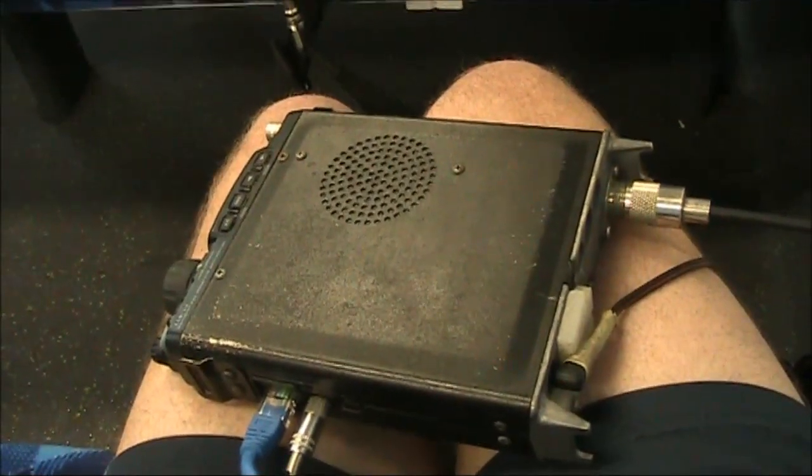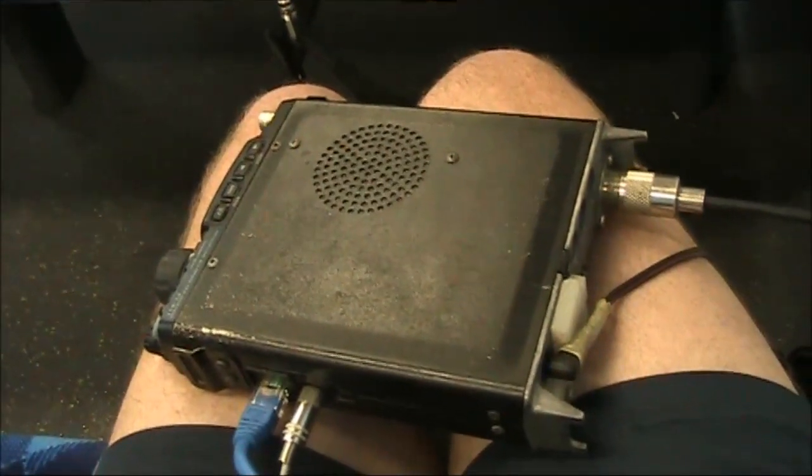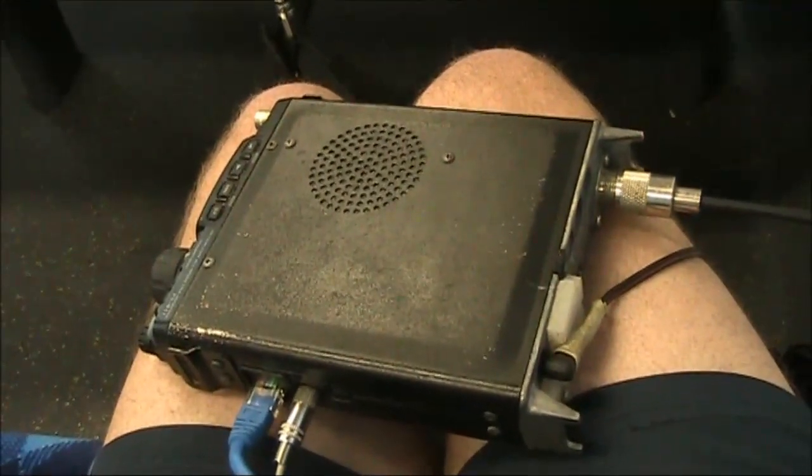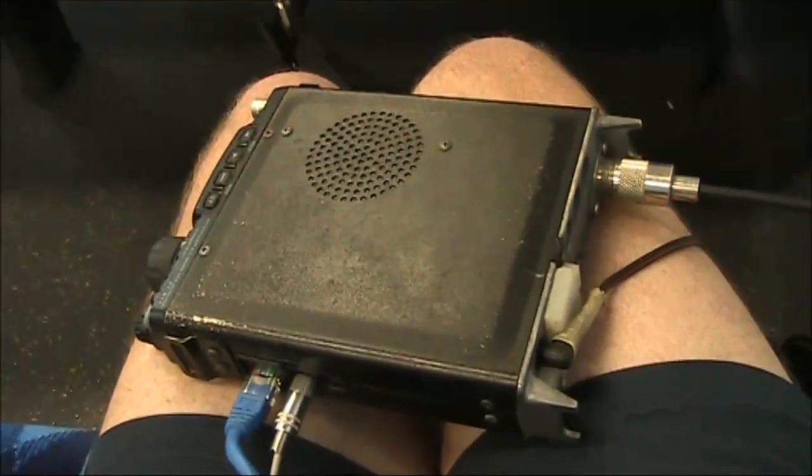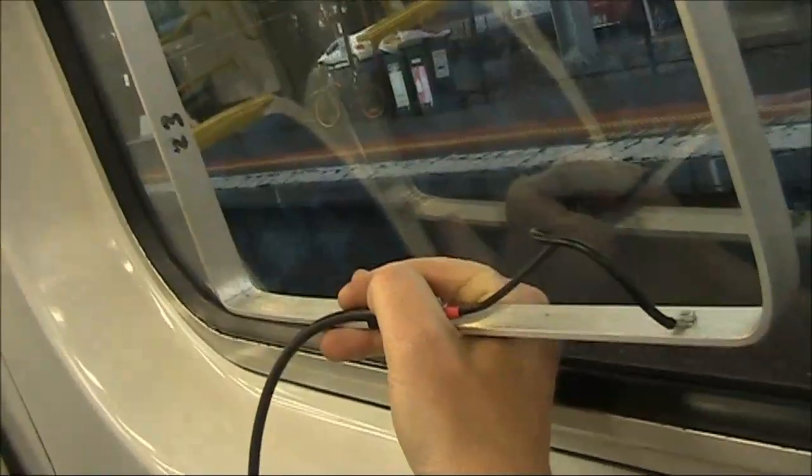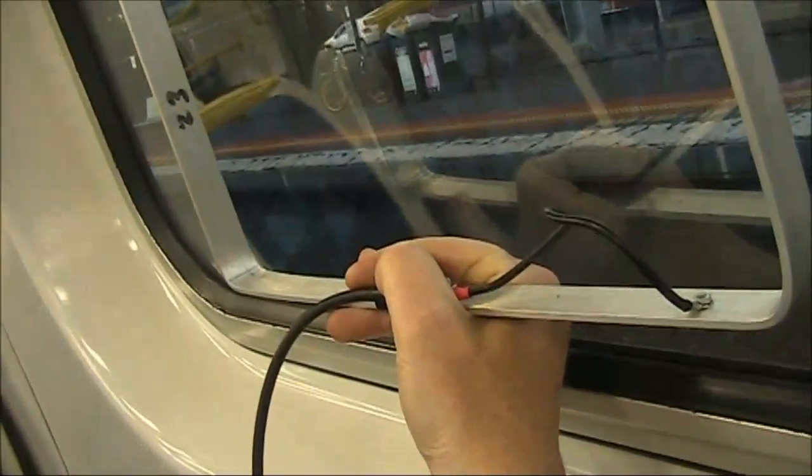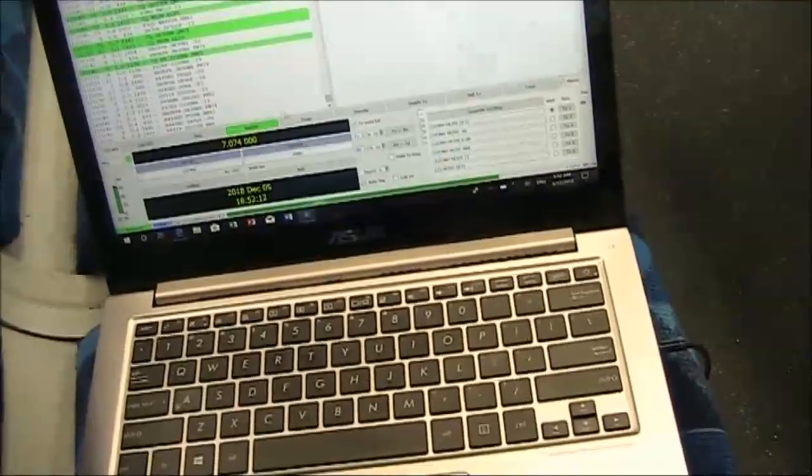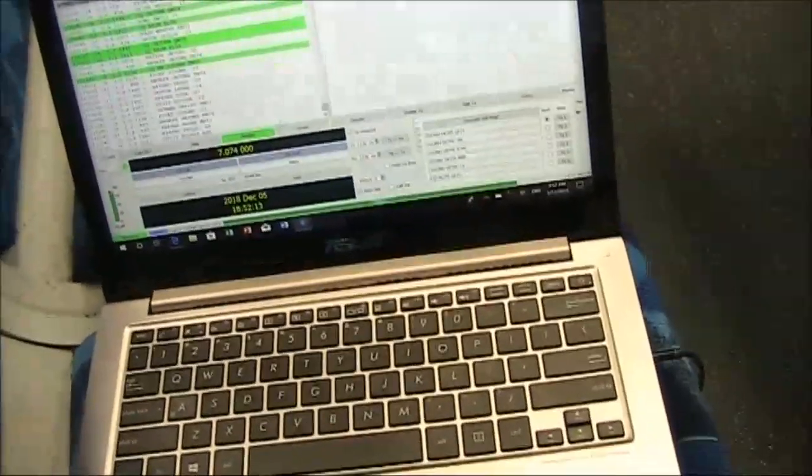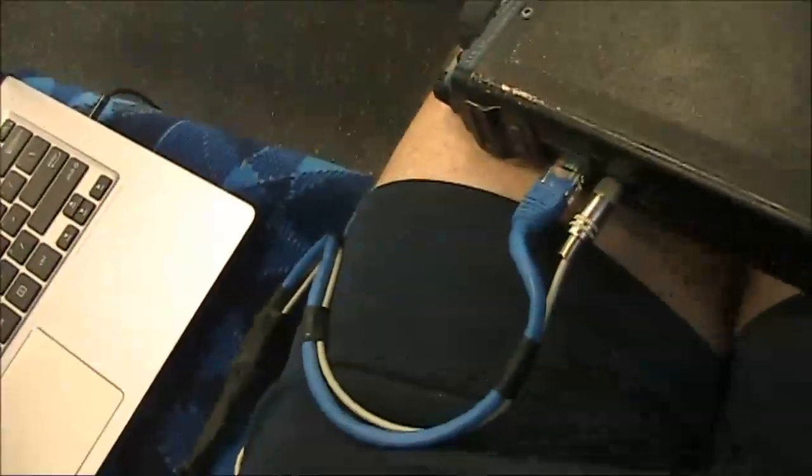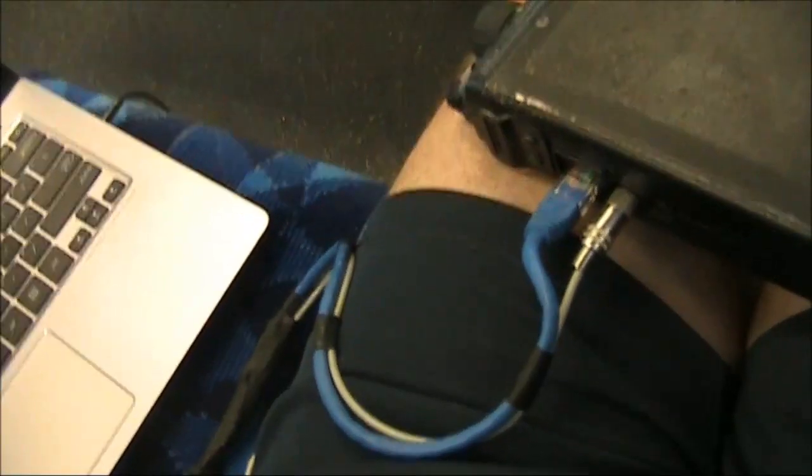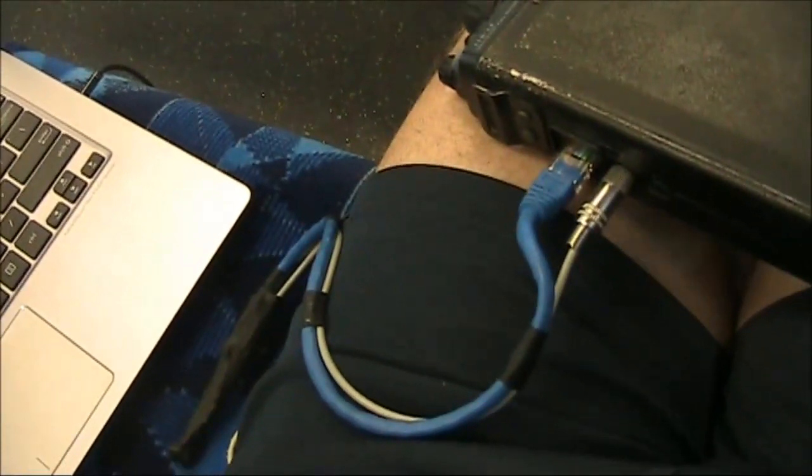I'm using the same setup as I had before: the FT817, a small magnetic loop, the laptop computer, and a homebrew interface cable.